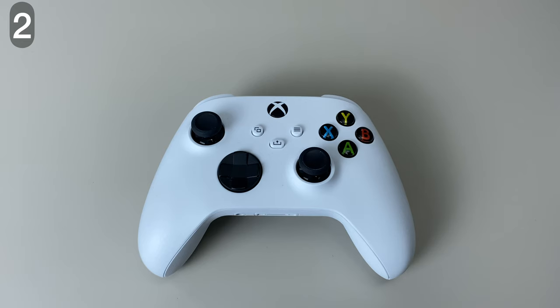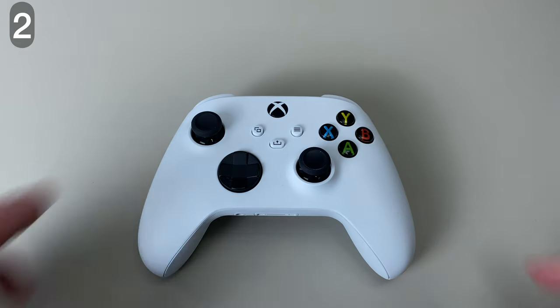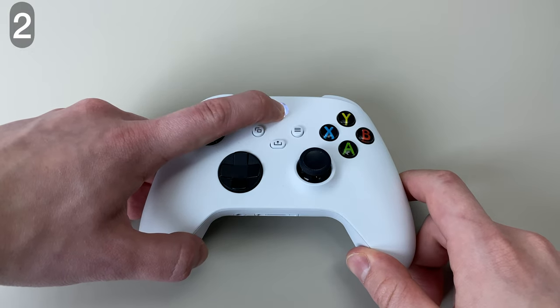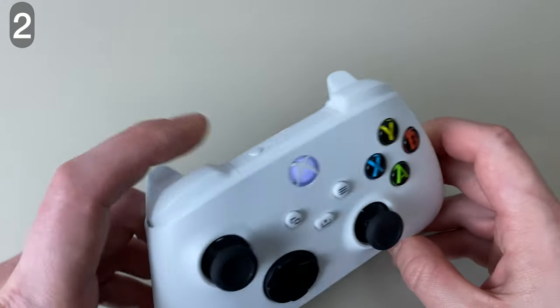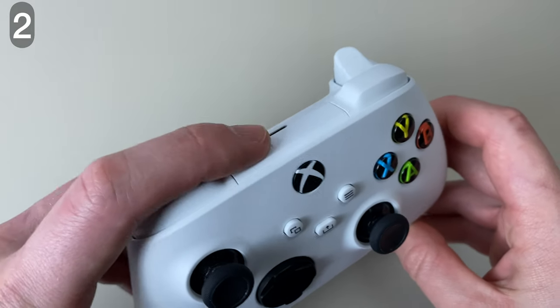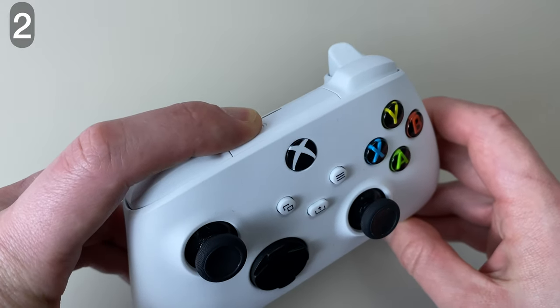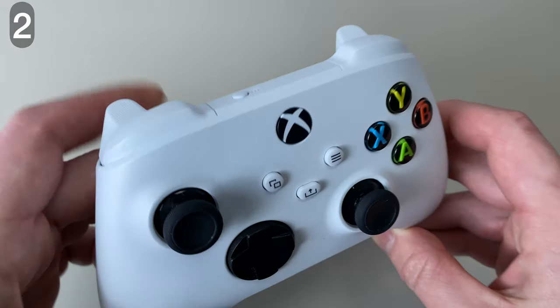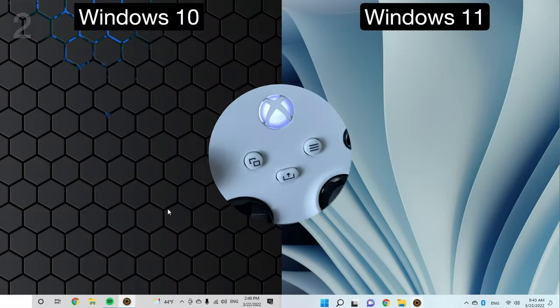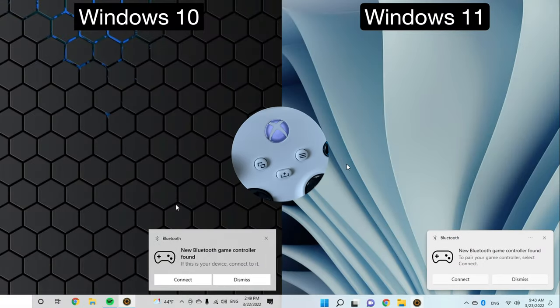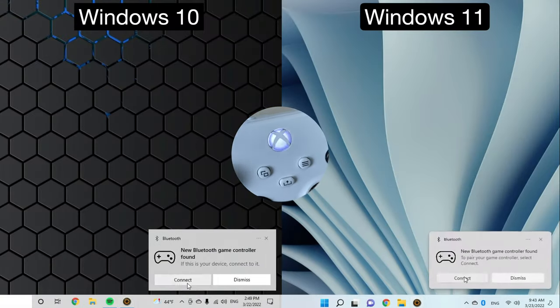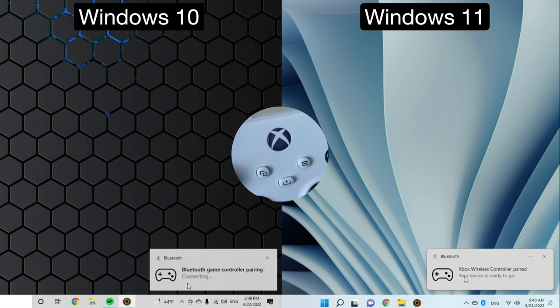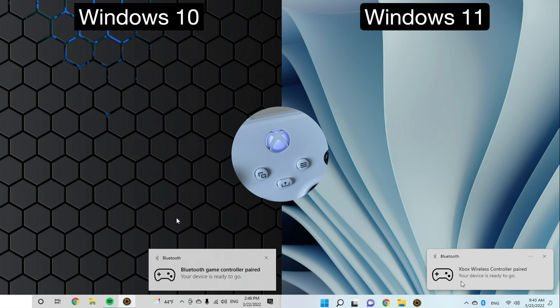So, you turn on your controller by pressing down the Xbox logo and then you hold down this pairing button until the Xbox logo starts flashing. On your computer, you should see the pop-up notification. Hit connect. After that, your Xbox logo becomes solid and you're done.